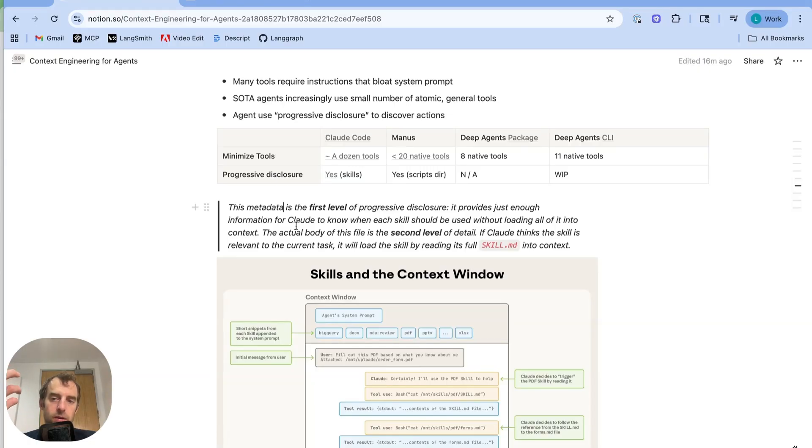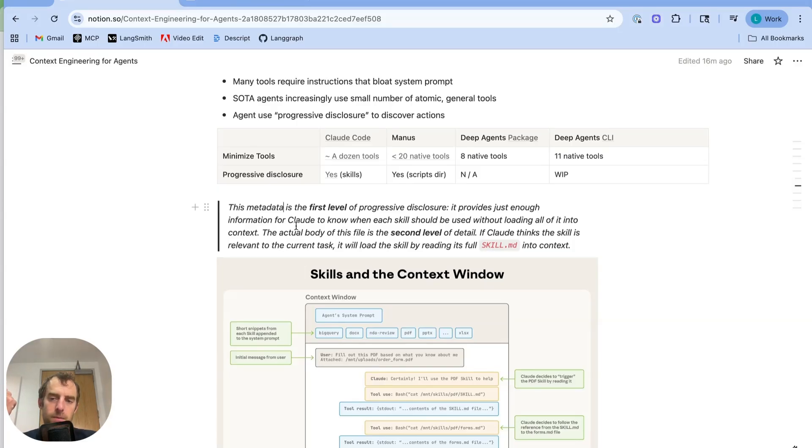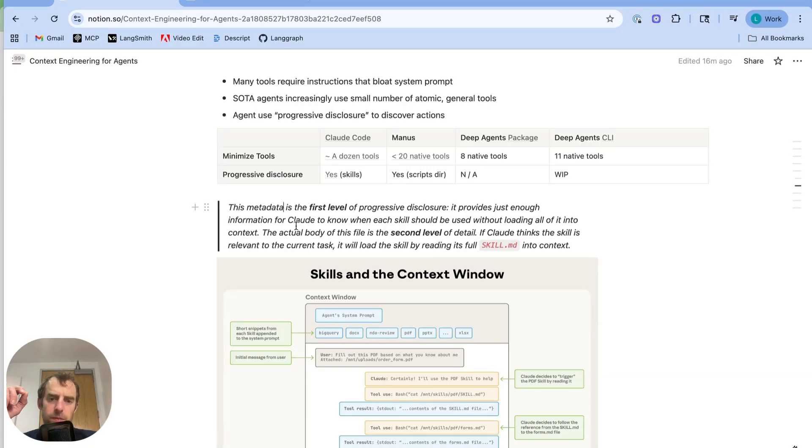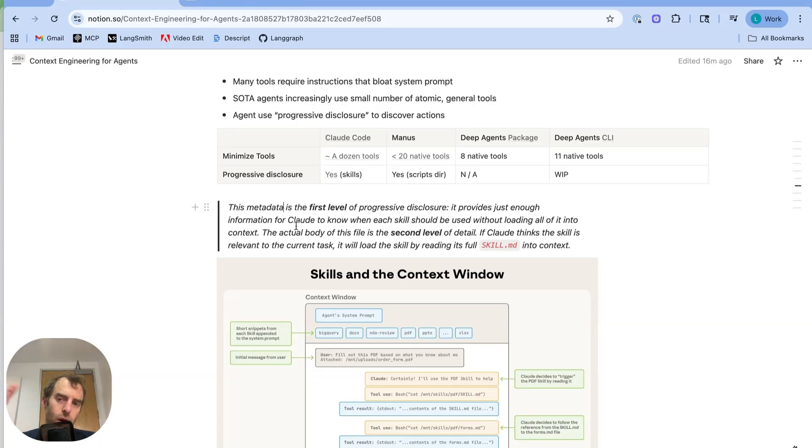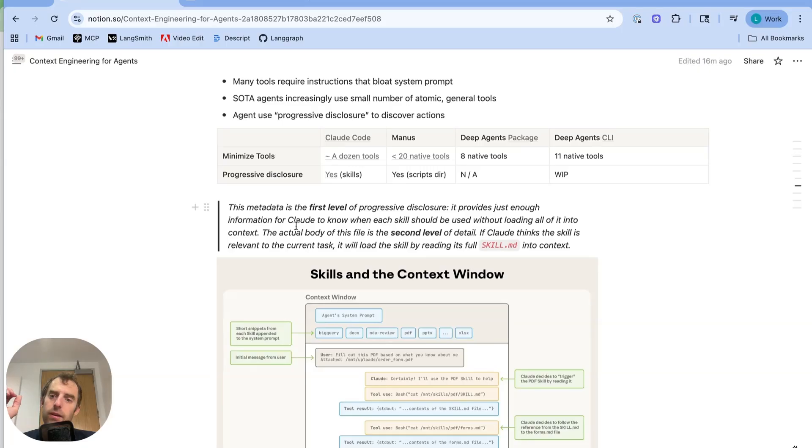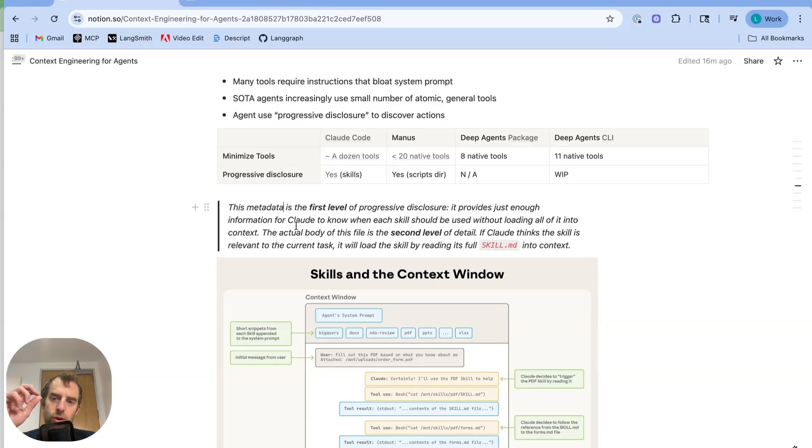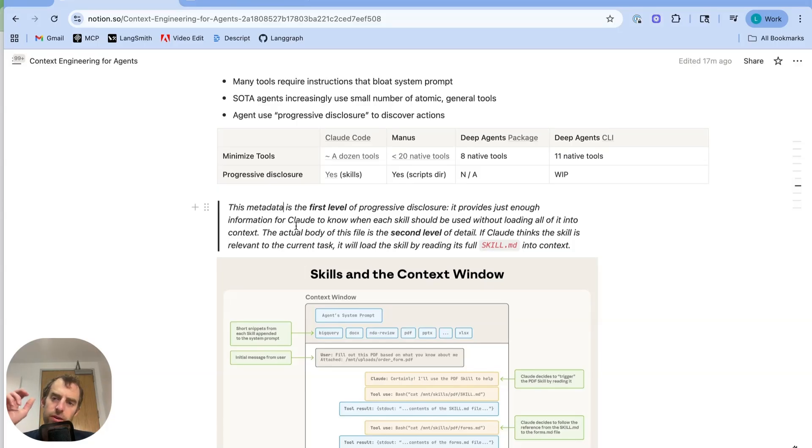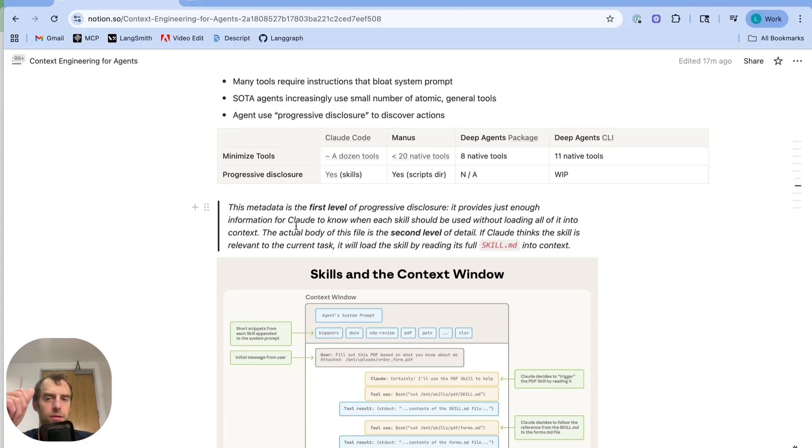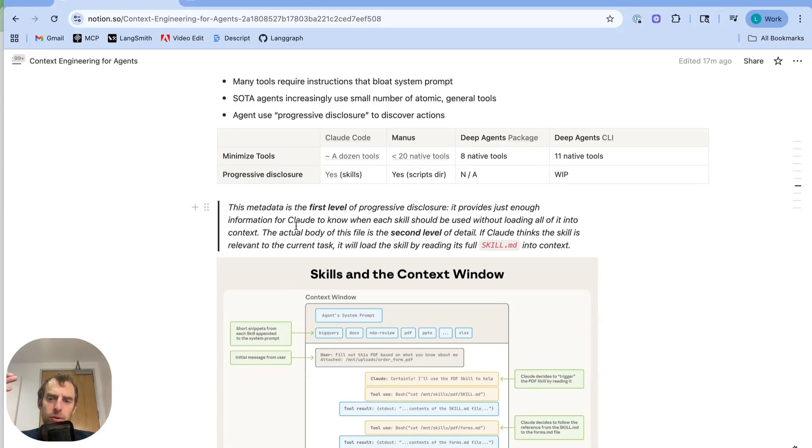Now that skill.md file can reference any other files in that same skill directory. So it could contain scripts, it could contain other files that contain more context. And so what's really nice is Cloud, with only its bash tool as an example, can just go ahead and read the full skill.md file. And then if needed, it can execute any other scripts in that same skill directory or read any other files in. So it's just a nice way of progressively disclosing actions to Cloud without loading all that into the system prompt ahead of time. And importantly, without binding all those different capabilities or skills as tools. Remember, you're only using, for example, in the simplest case, the bash tool to read the skill.md file and then to execute any scripts in that skill folder or read any other files in that folder as well.